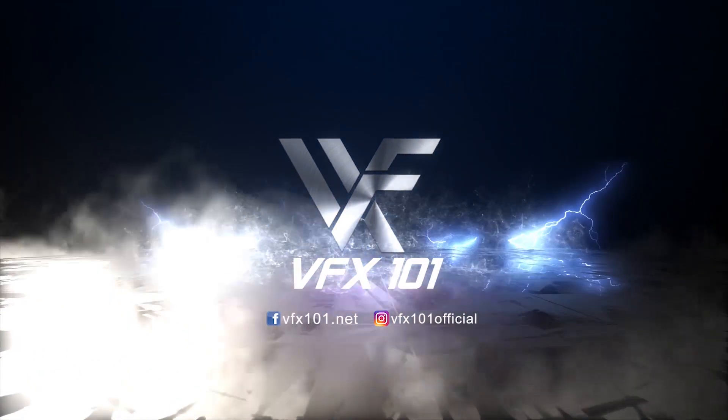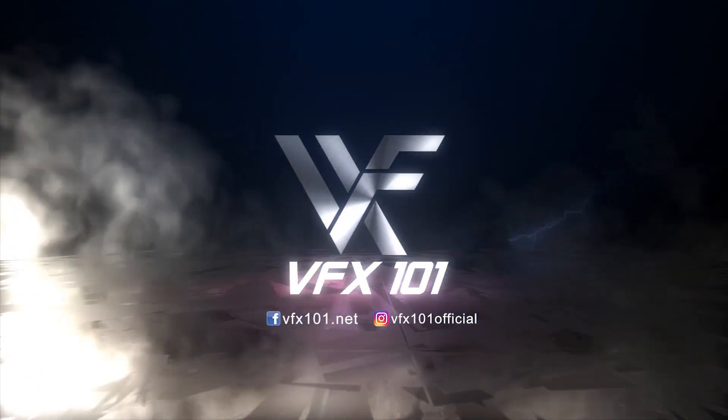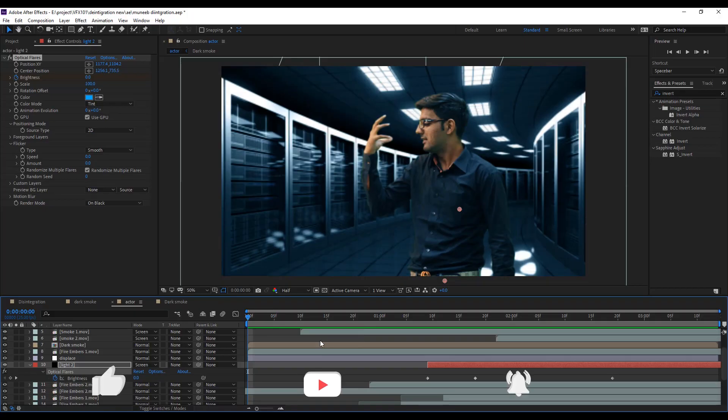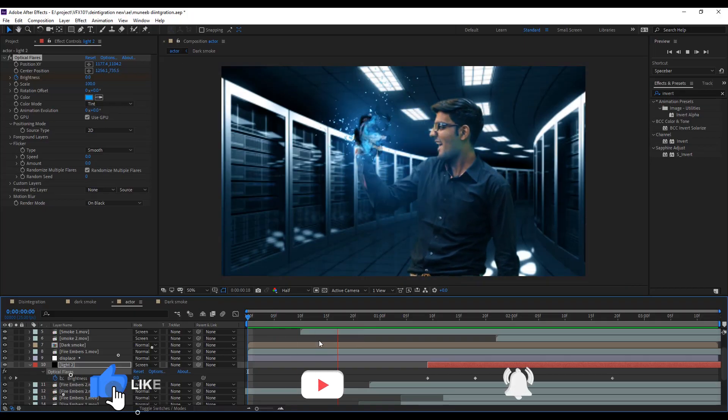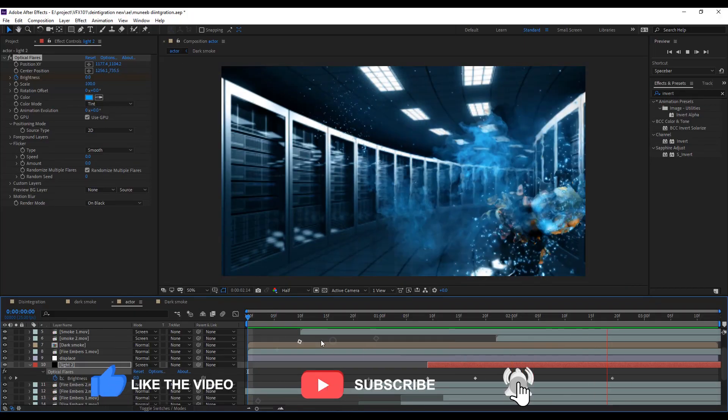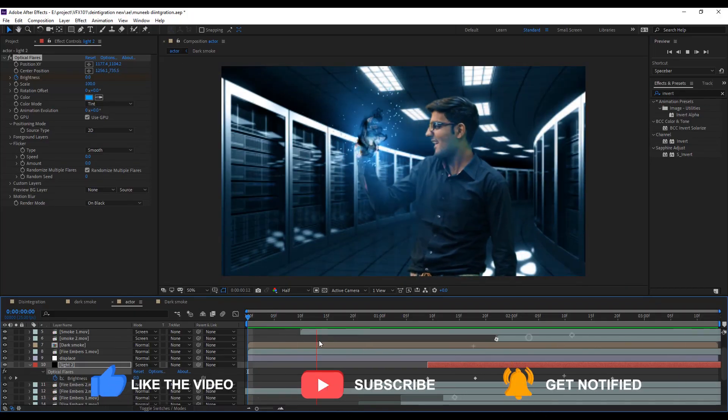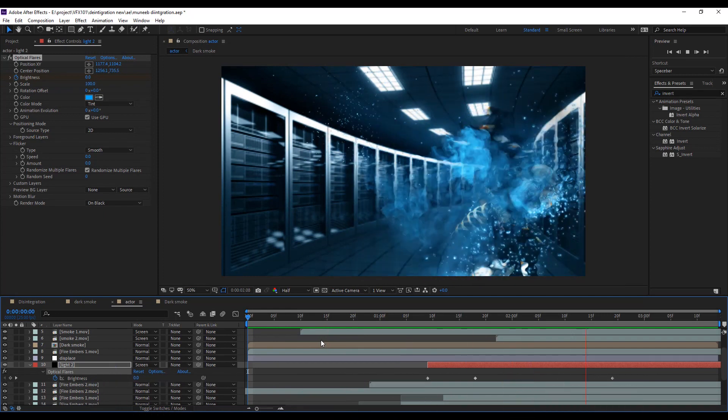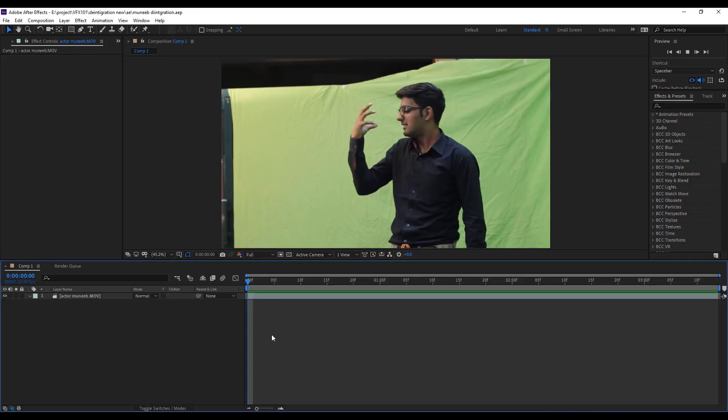Hi everyone, this is Uwezbek. Welcome to VFX 101. Today, I will teach you how to create advanced disintegration effect in Adobe After Effects.